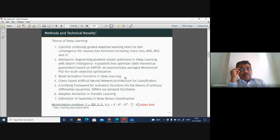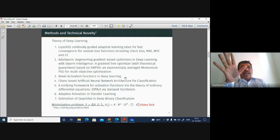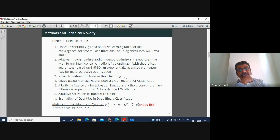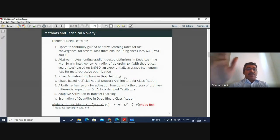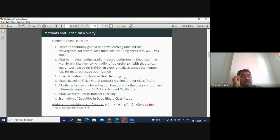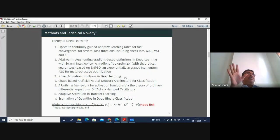The speaker asked if anyone else had questions about what had been covered so far, and if not, said he would move on and respond to Professor Balachandra's question. He noted the question related to particle swarms.